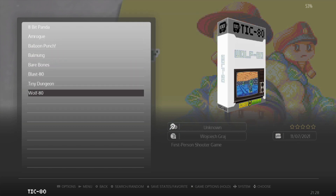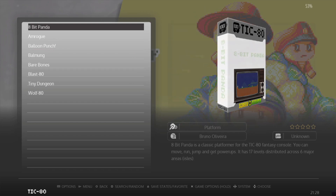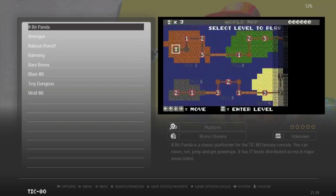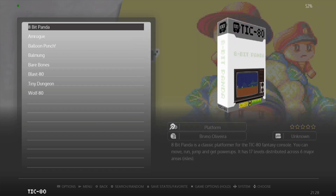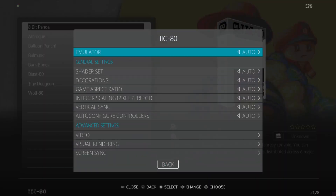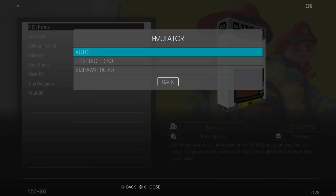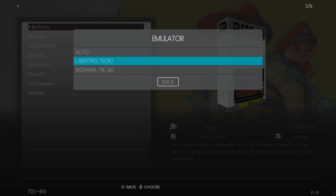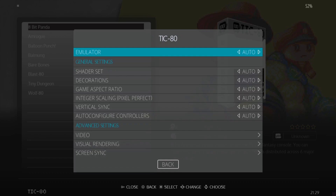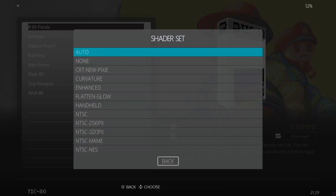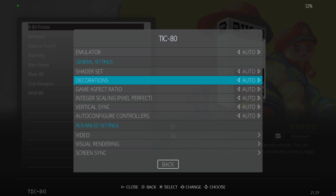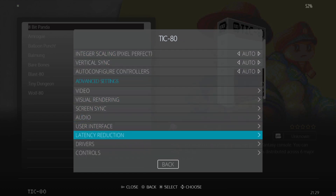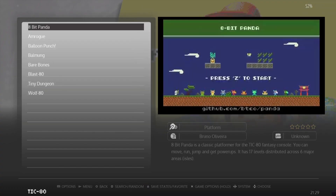I'm quite surprised - we've actually got some artwork for these games, which is pretty cool, and a preview video too. What I'm going to do is go to View Options, Advanced System Options. Under Emulator we can see we've got BizHawk as well, but from what I've tested everything works fine with Auto LibRetro TIC-80, so I'm going to leave this to Auto. We've got some shader sets to use as well, but I'll leave everything to the default settings for now and open up the first game.